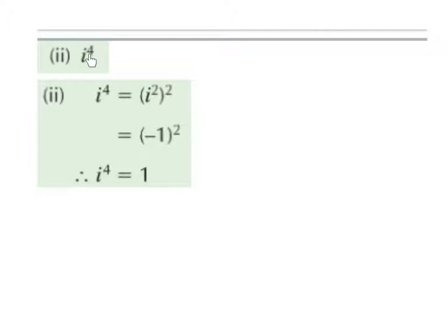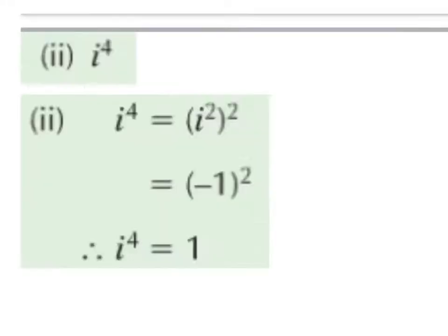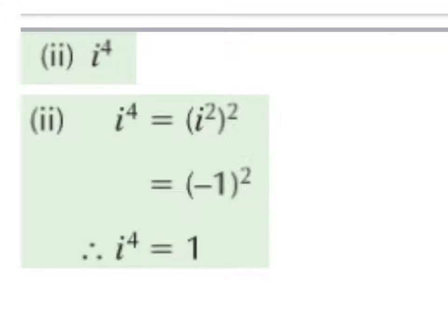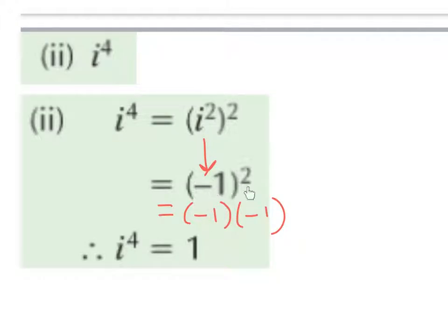Part 2 — simplify i to the power of 4. i to the power of 4 is i squared raised to the power of 2. When we raise a power to a higher power, we multiply the powers, and 2 times 2 is 4 — this is one of our laws of indices, and these are in our formula book. i squared is minus 1, and we bring down the squared part. Minus 1 squared is minus 1 times minus 1, which is 1. So i to the power of 4 is 1.